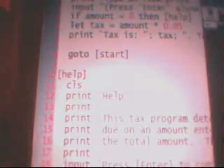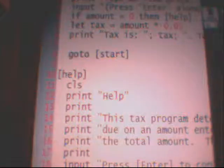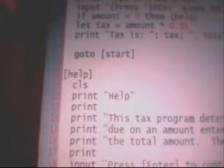Hey guys, it's Cory. I'm gonna show you guys how to write a simple tax program in Visual Basic. This is pretty much our code already done.